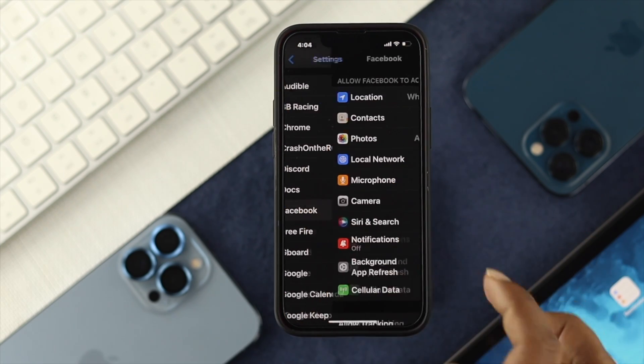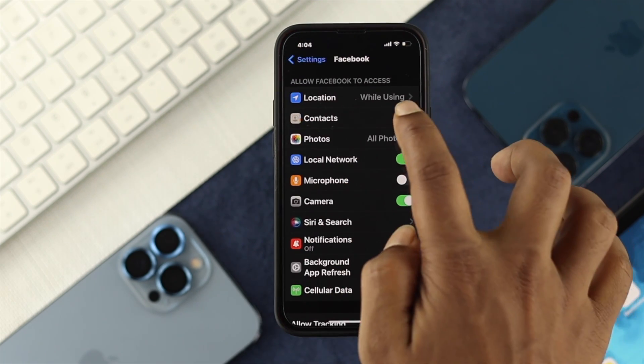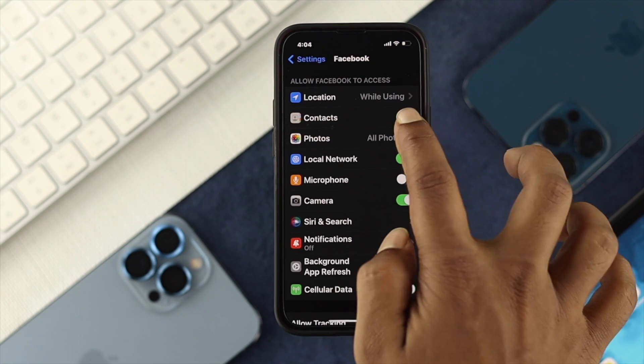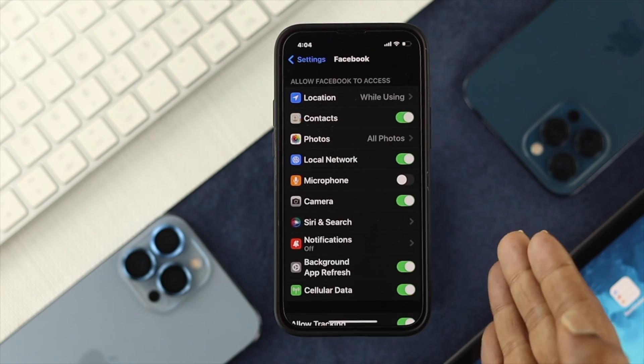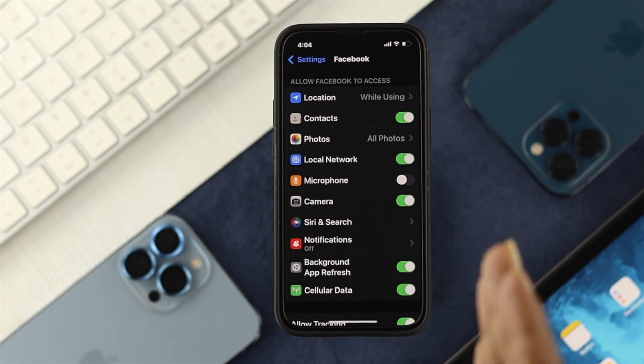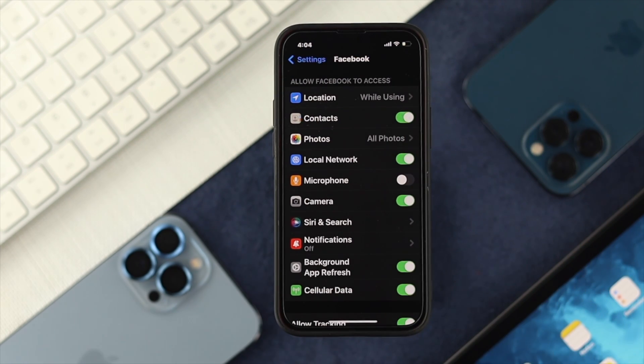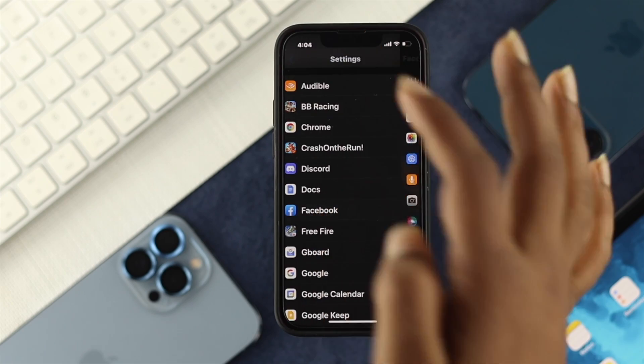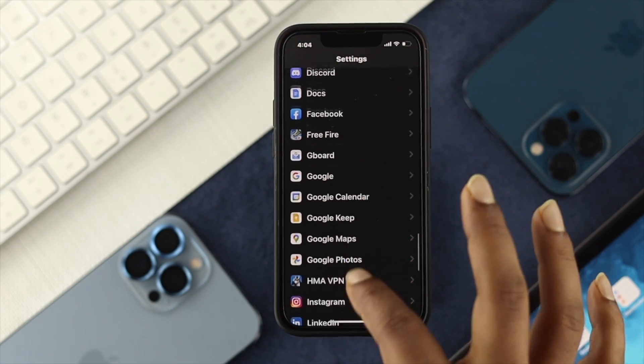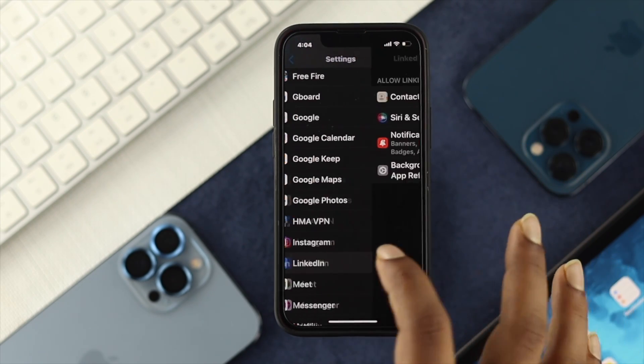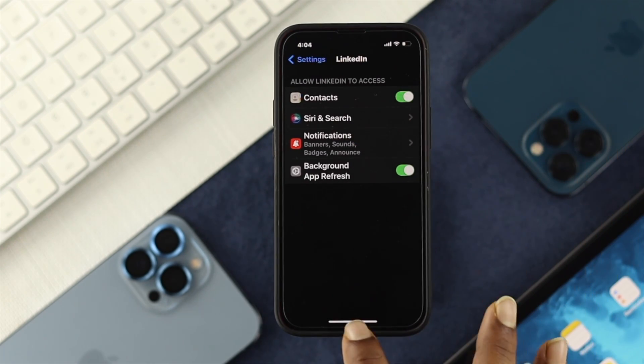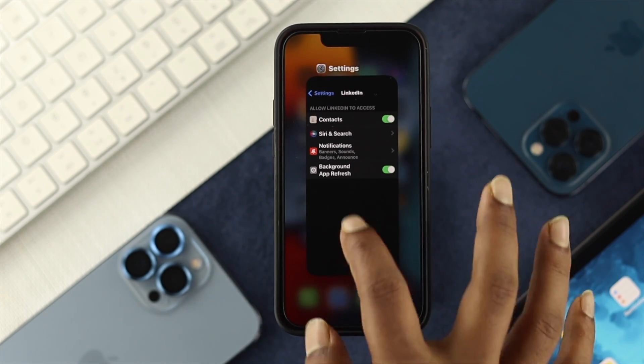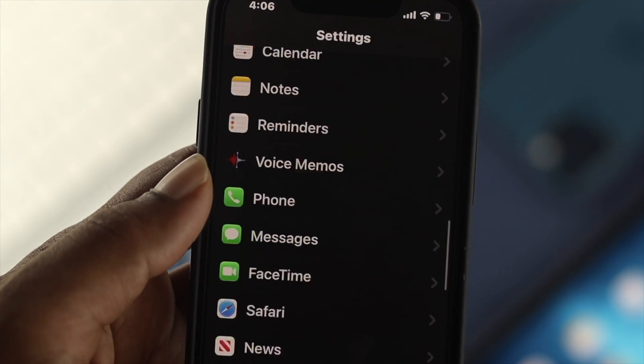If it's from Facebook, tap on Facebook and make sure to toggle on your contacts option or features from here in order to get access. Do exactly the same for other applications in order to give access to your contacts to those applications.